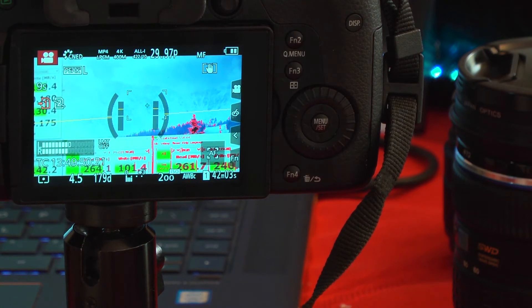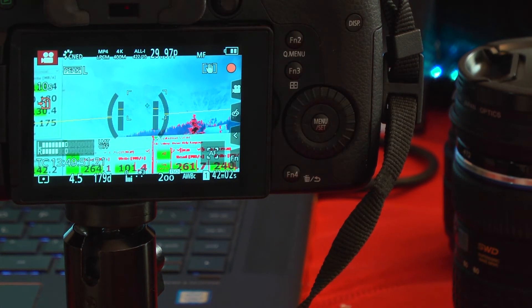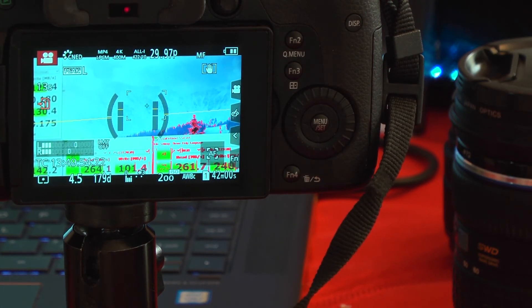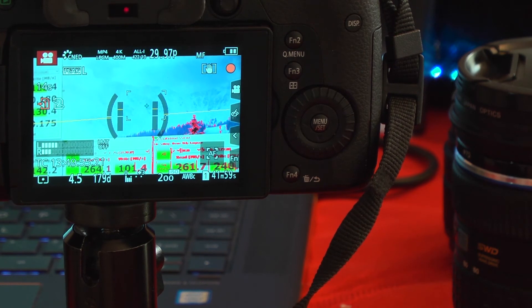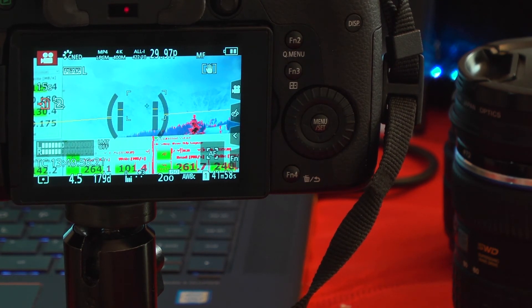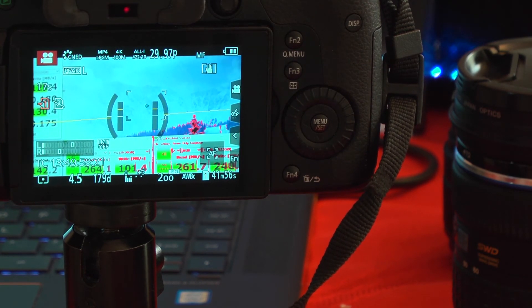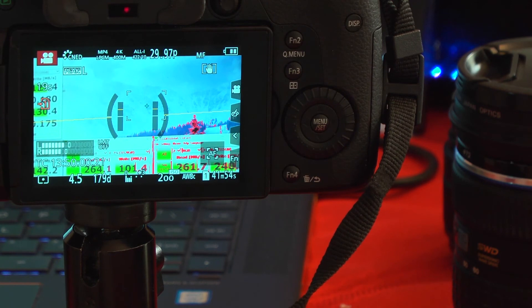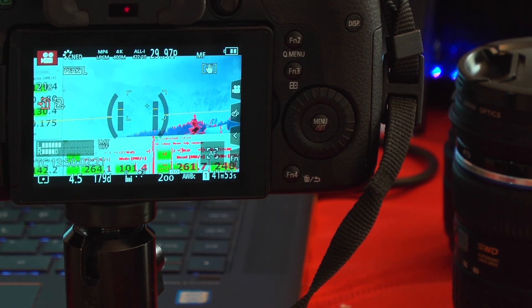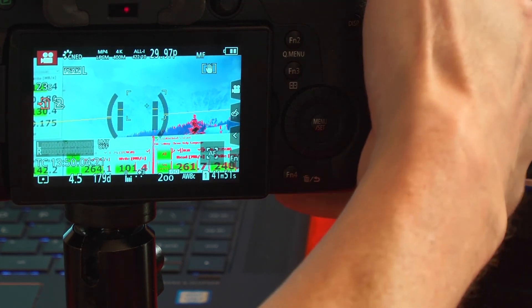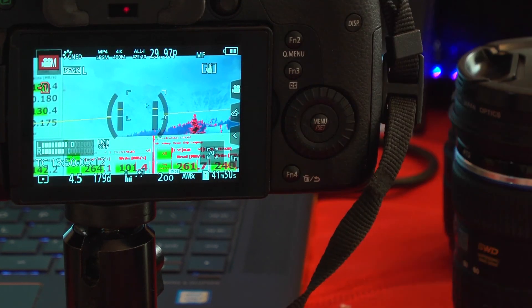So, one card works. We can't do two cards. Again, this is on firmware 2.1, and I have not yet installed the V-Log package. If anyone knows what's going on, please comment, because this one's got me baffled. Thanks for watching.